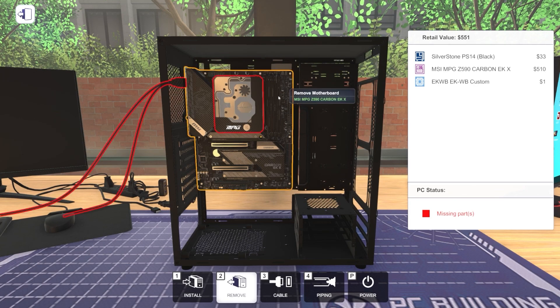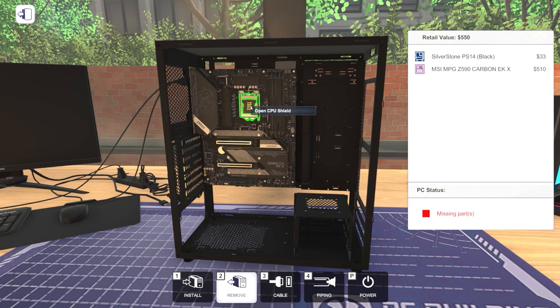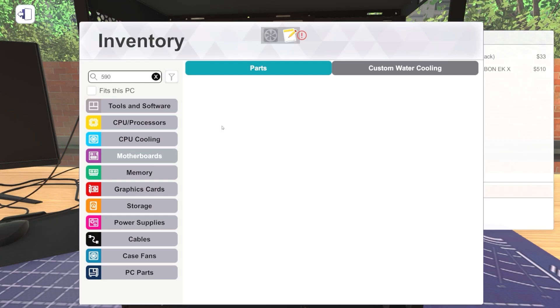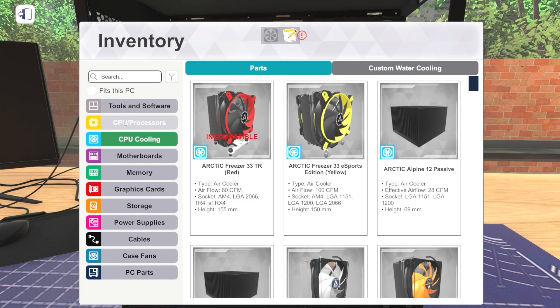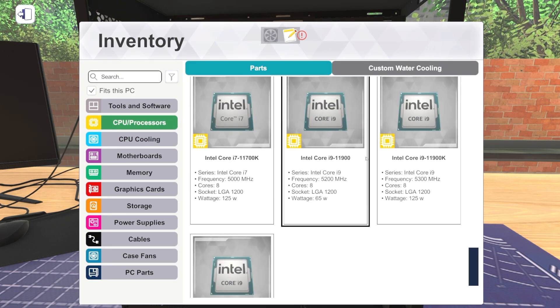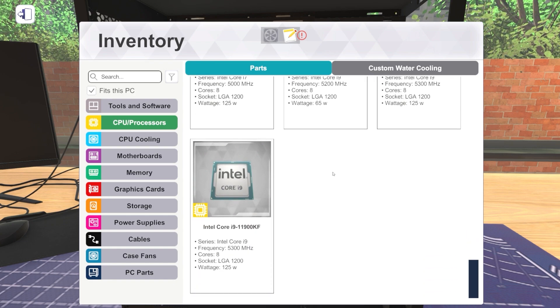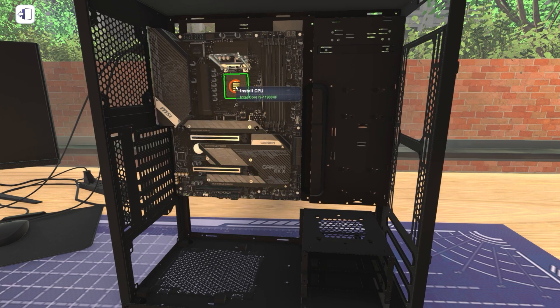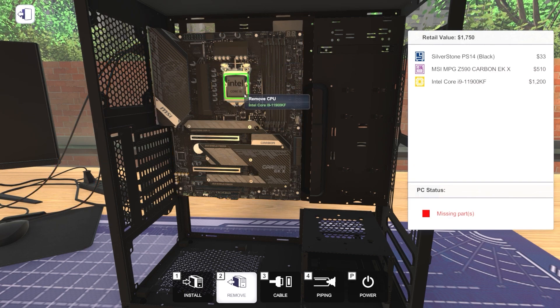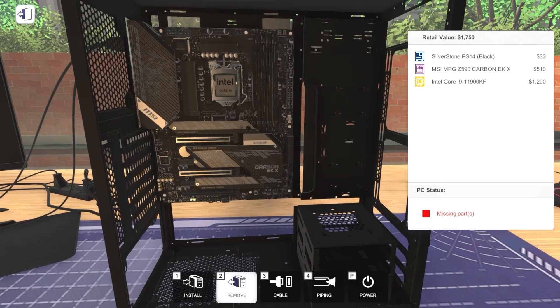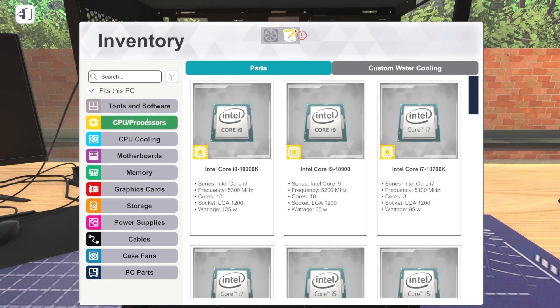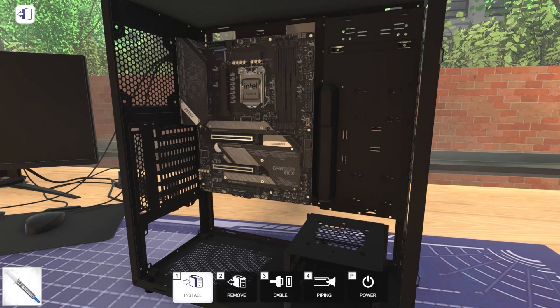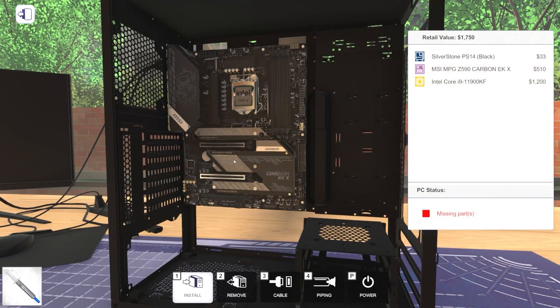So because of that, we're going to go with the Z590 Carbon EKX because I want to do full water block. Let's sleep it up by putting a ridiculous motherboard in here. I can't believe this motherboard is only $510. So we're going to remove that CPU block and now we can see our CPU socket. And we're going to go for the tippity-tippity-top, the 11900KF.